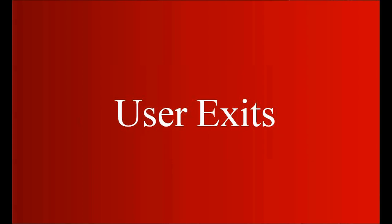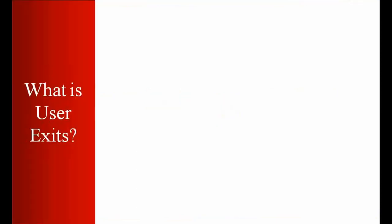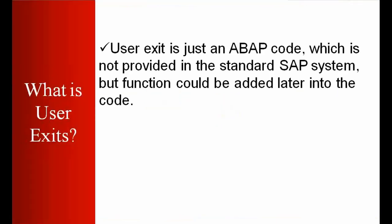What is user exit? User exit is just an ABAP code which is not provided in the standard SAP system, but functionality could be added later into the code.